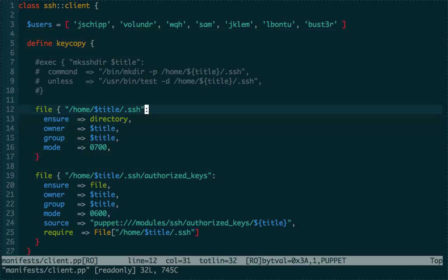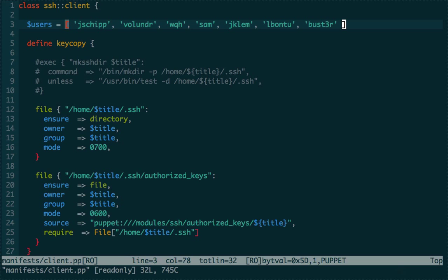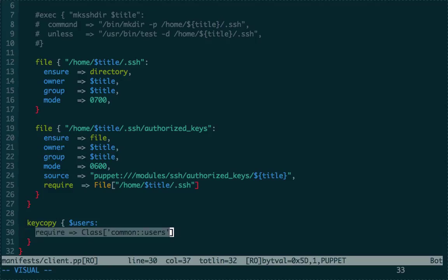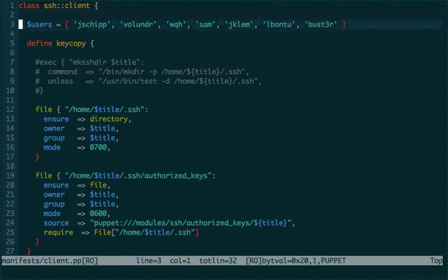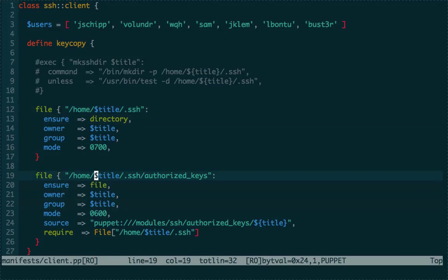We create a function called 'key_copy' — a defined type, essentially. It's going to copy a key to the user's directory, and the title will be replaced with users from the array on all the systems. This is a way to pass SSH public keys to all systems. Going down, you can see we call the key_copy function, pass it the array of users, and before that we require another class — 'class common::users' — which creates those unique system users. This is how you do ordering in Puppet.